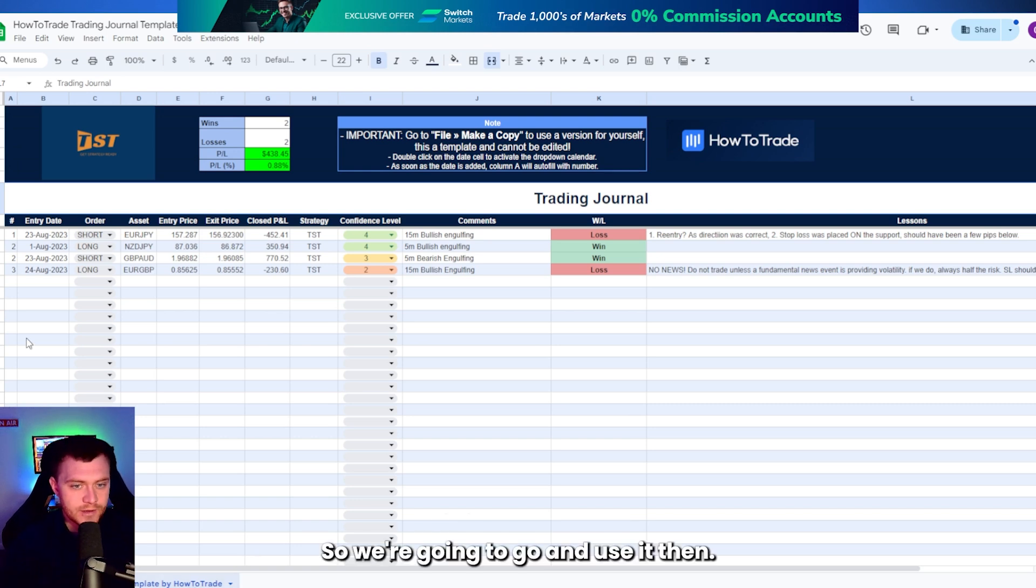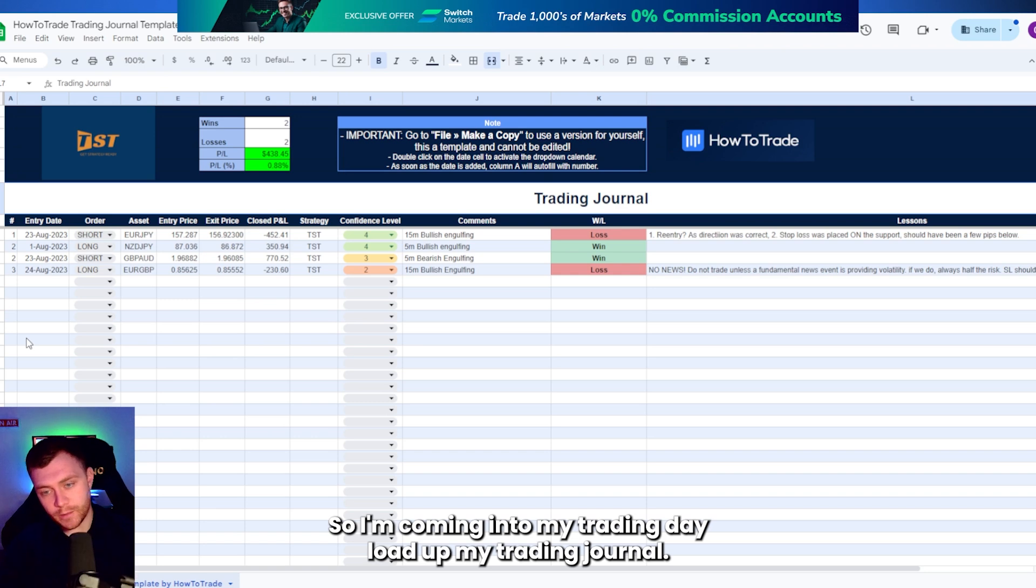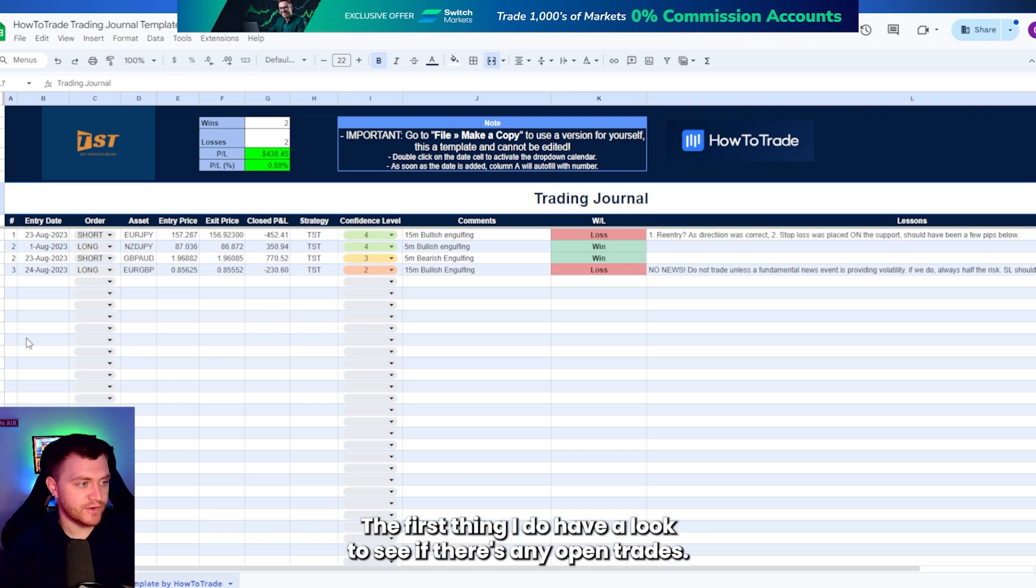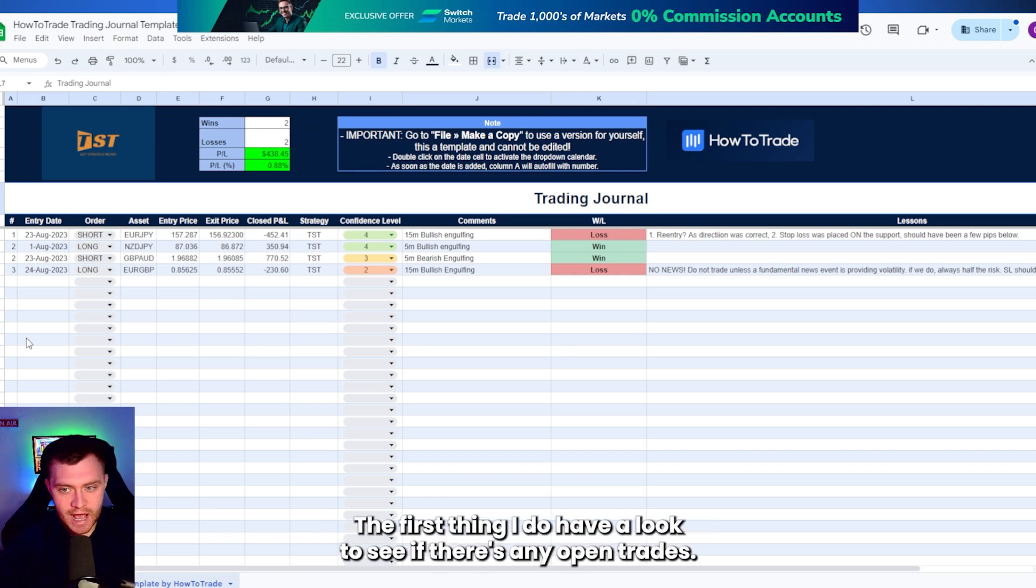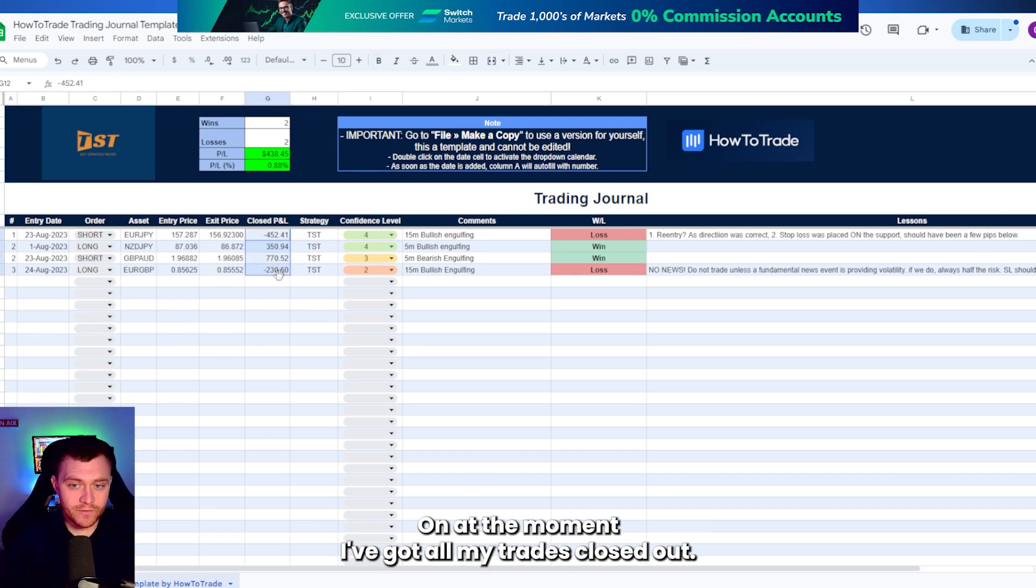Let's say we're going to go and use it then. So I'm coming into my trading day, load up my trading journal. The first thing I do, have a look to see if there's any open trades on. At the moment I've got all my trades closed out.